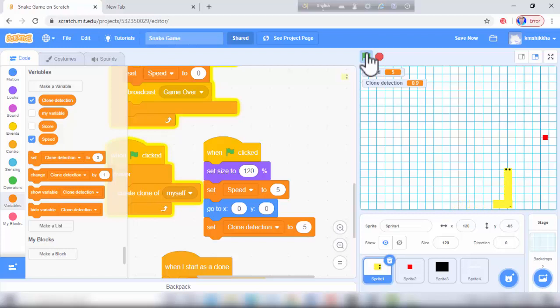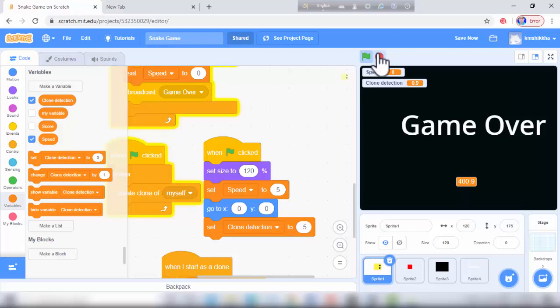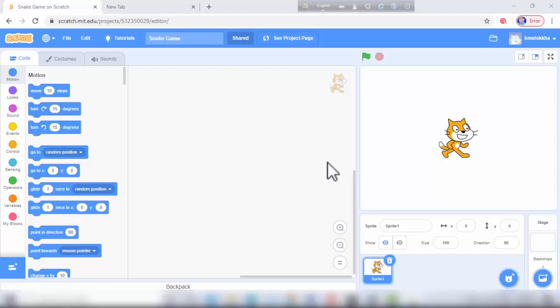Hi friends, welcome to this video from the KFC KV channel. I am Karima. In this video I will make a snake game with Scratch. In this game we need four sprites.